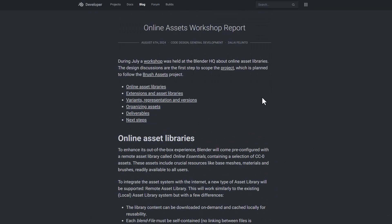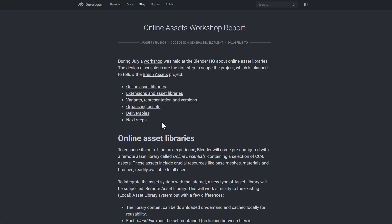Meanwhile for the online asset workshops, a couple of things were discussed and these include the online asset library, extension and asset libraries, variants, representation and versions, organizing assets, deliverables and next steps.